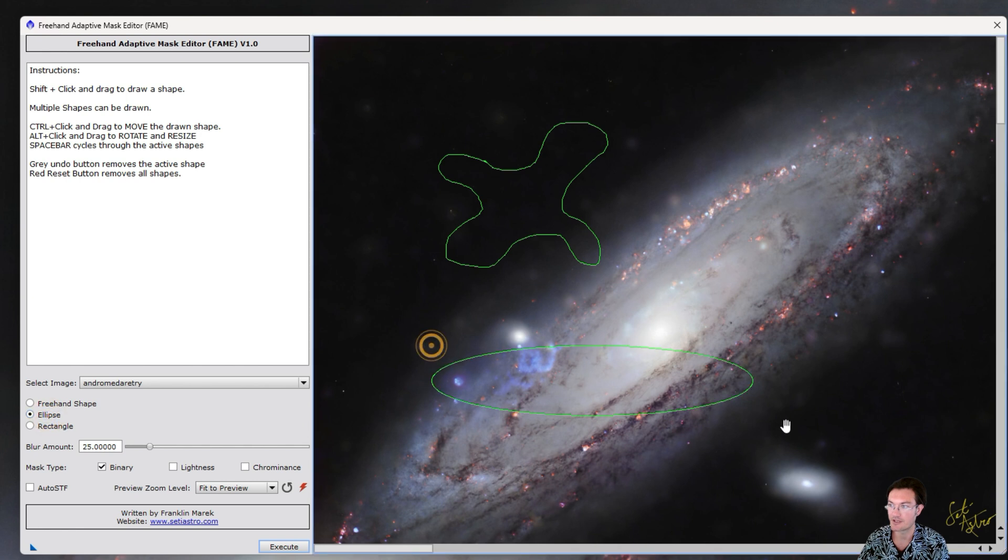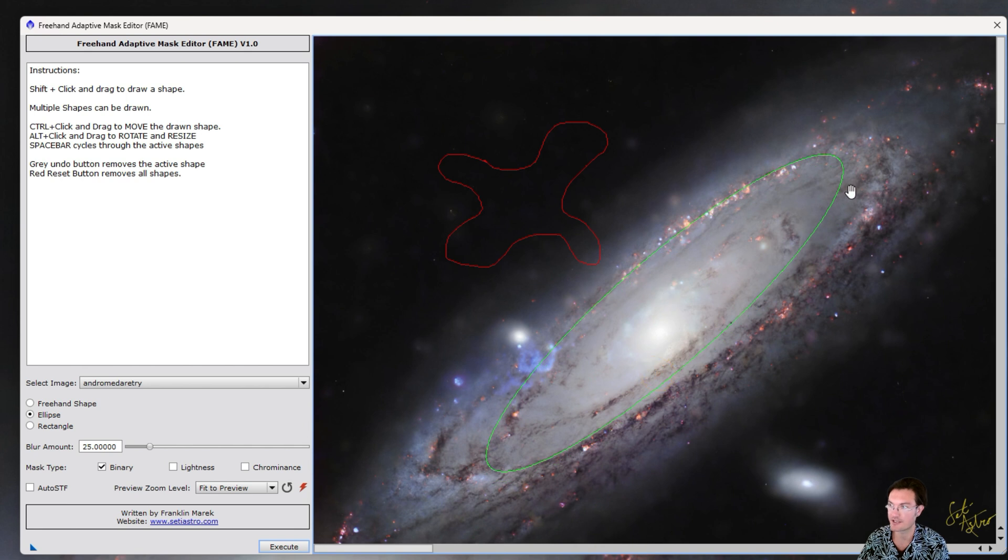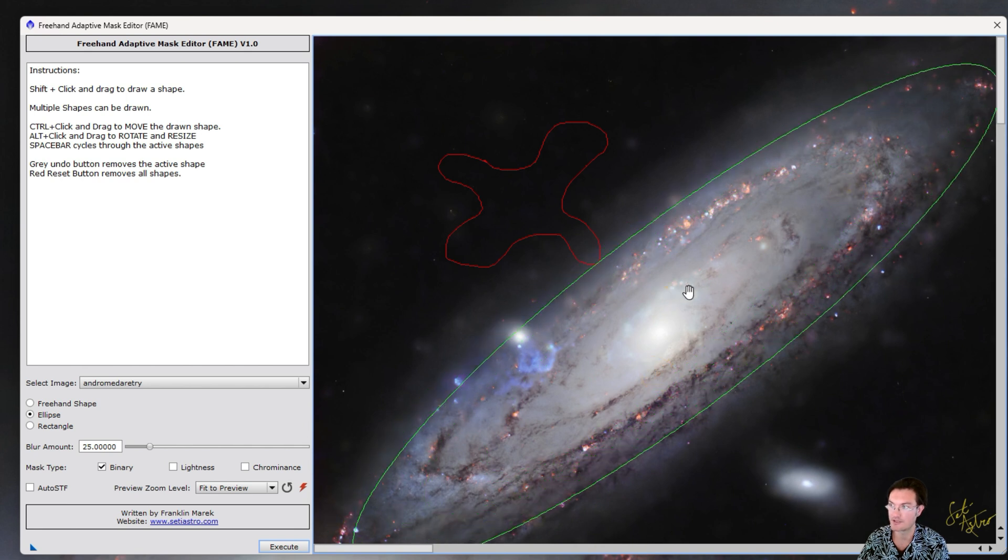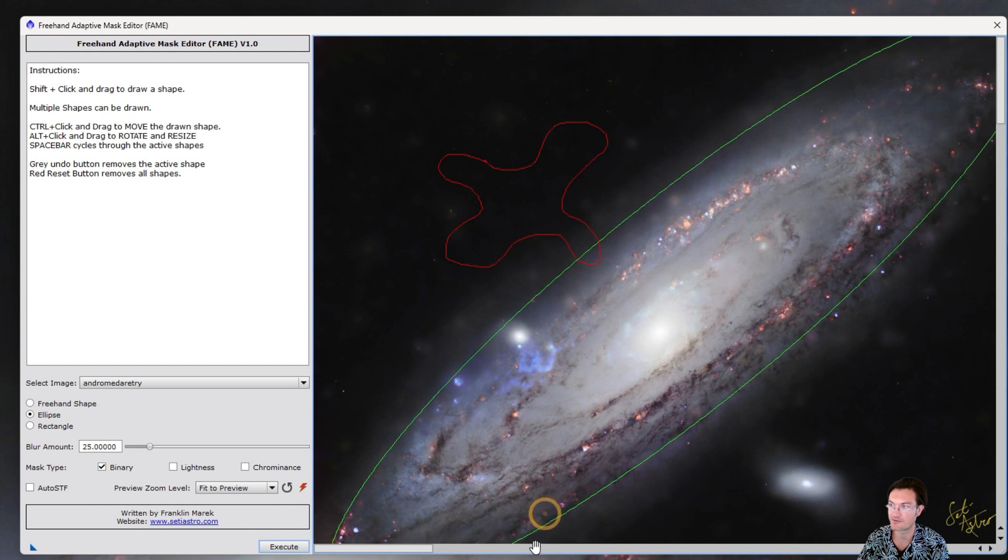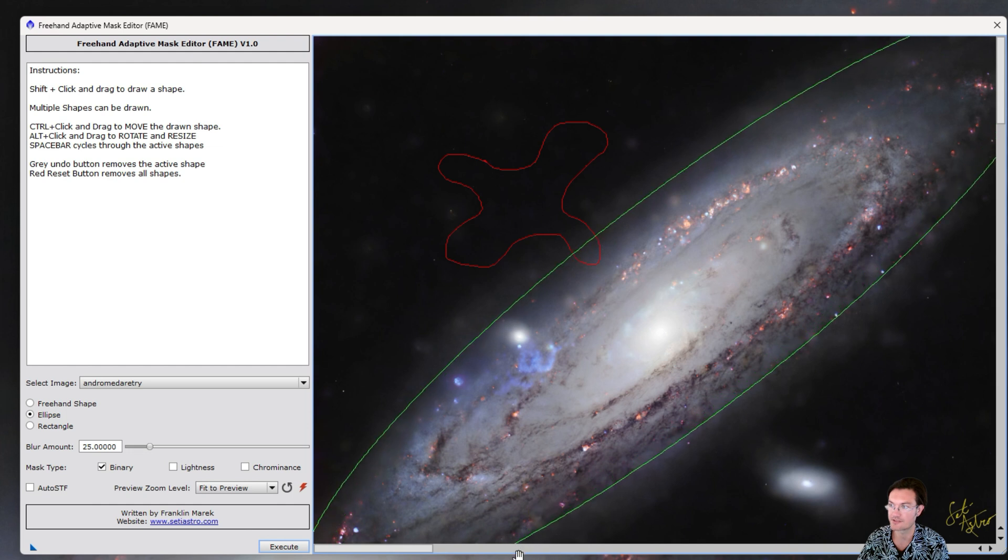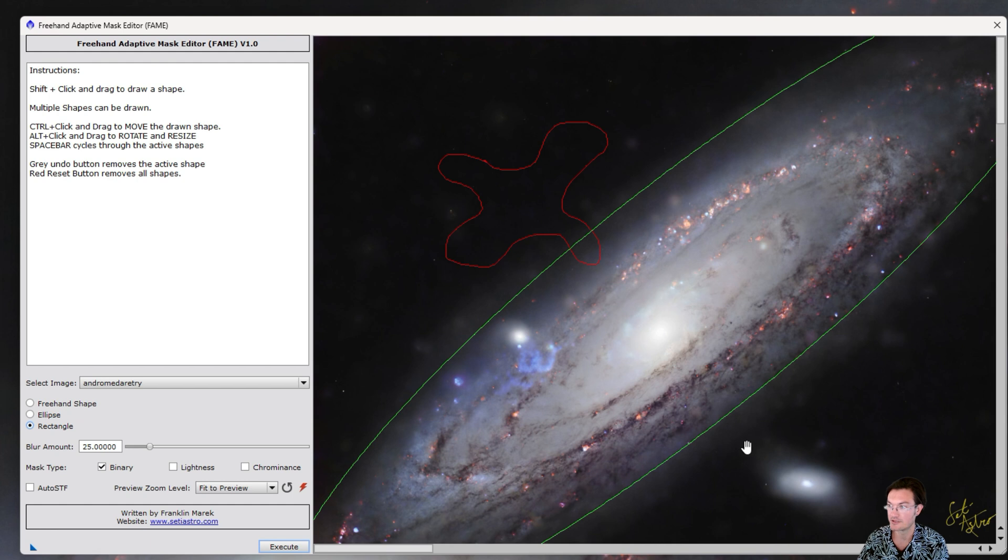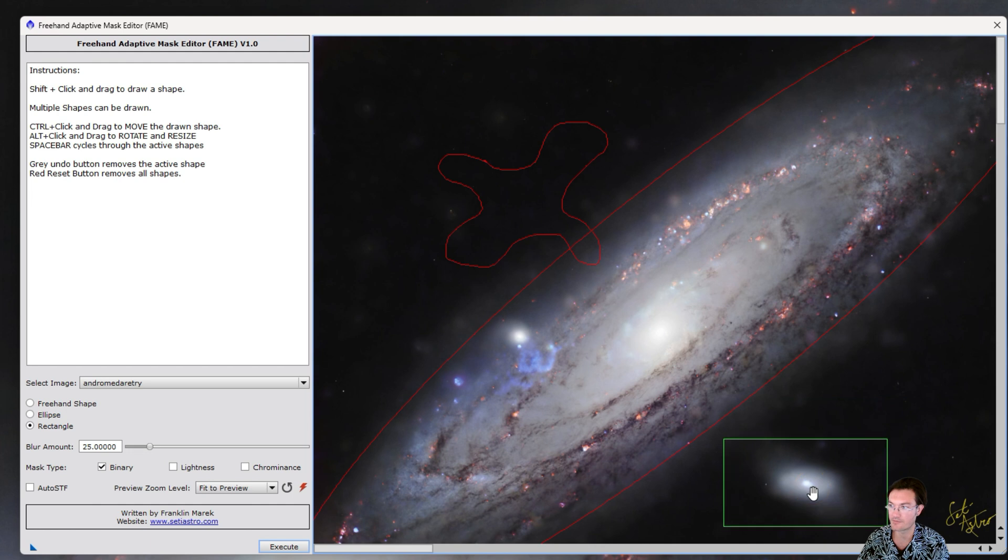You can draw an ellipse. And maybe you want to still kind of like that ellipse functionality. So you can draw an ellipse for some of these bigger galactic items. You could also do a rectangle. Maybe we want a rectangle down there. And again, control-click, you can move them. And alt-click to resize and rotate them.